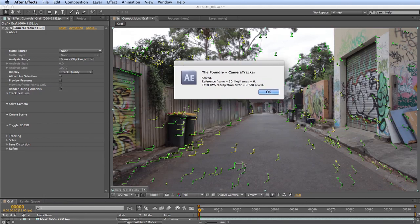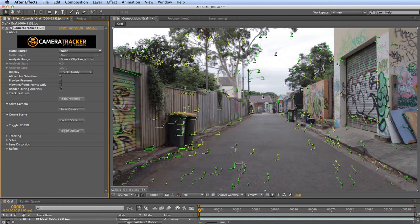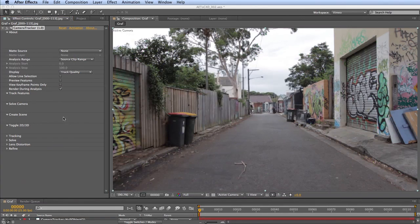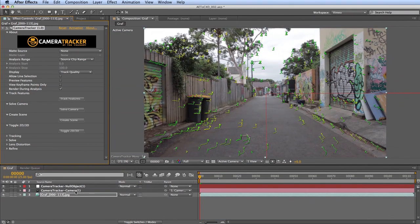The solve completes fairly quickly, sets up a reference frame for the world axis, and gives you an error value — how far each 3D point deviates from its 2D track point. Here it's 0.7 pixels, which is pretty good. Click OK, then choose Create Scene. It takes all the information and adds a camera to your timeline. It also adds a null object that the camera is parented to, so you can scale or reposition everything together.